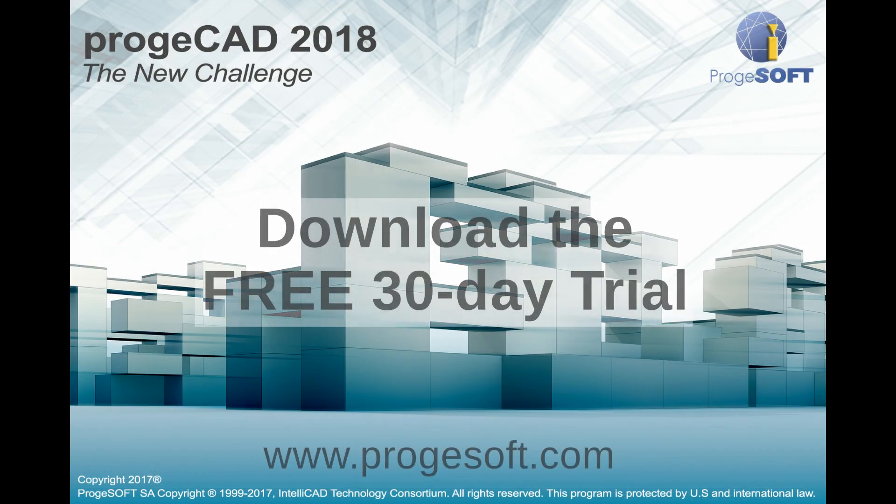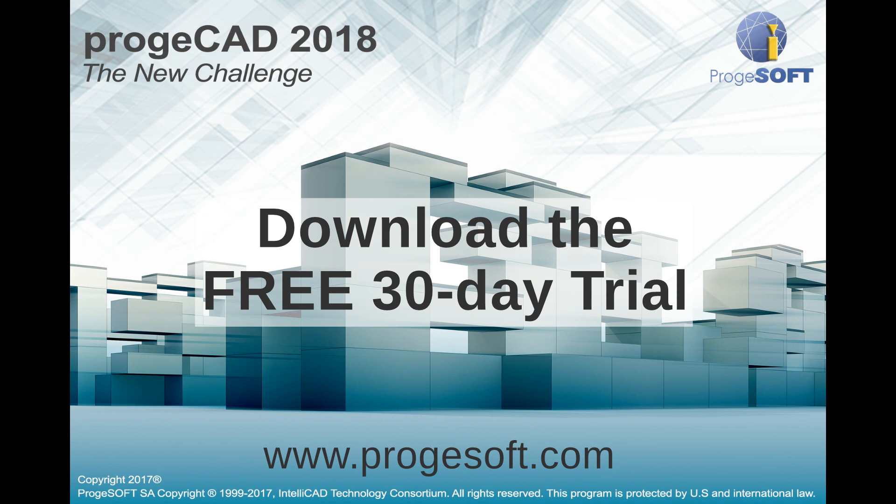Download for free a complete 30-day version of ProgeCAD from ProgeCAD.com. ProgeCAD, the program for professional drafting and design, is easy to use and affordable even if you are on a tight budget.